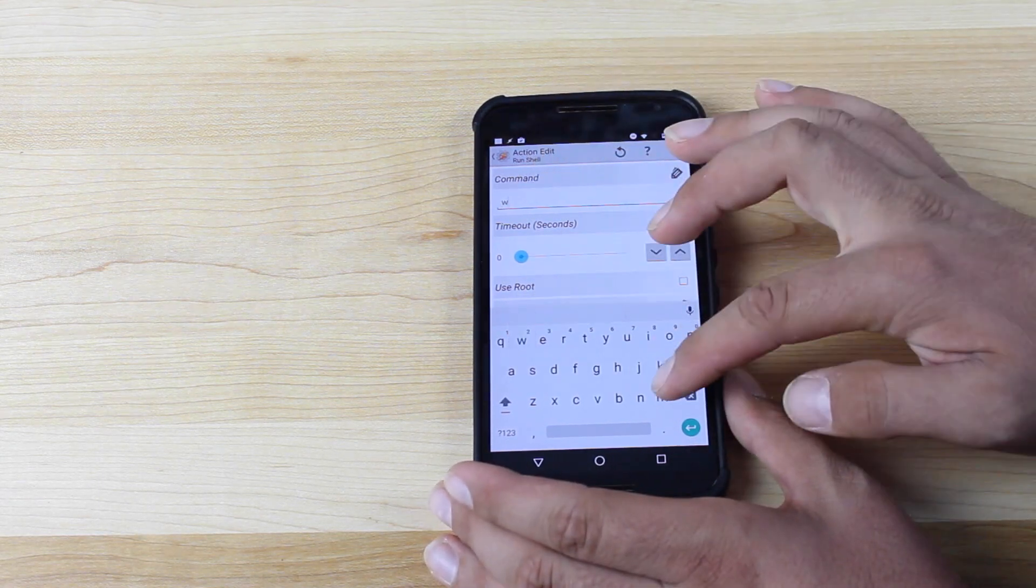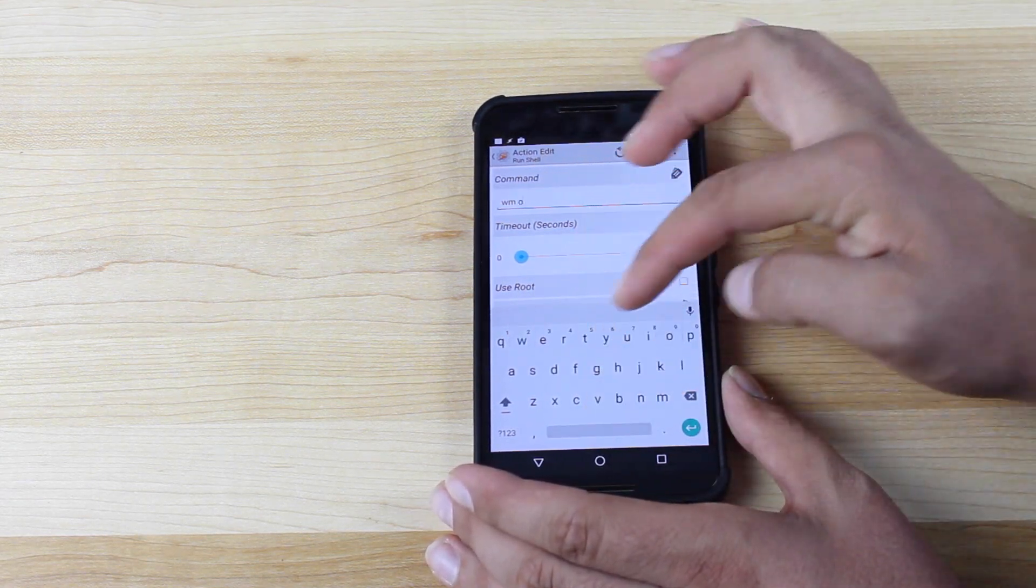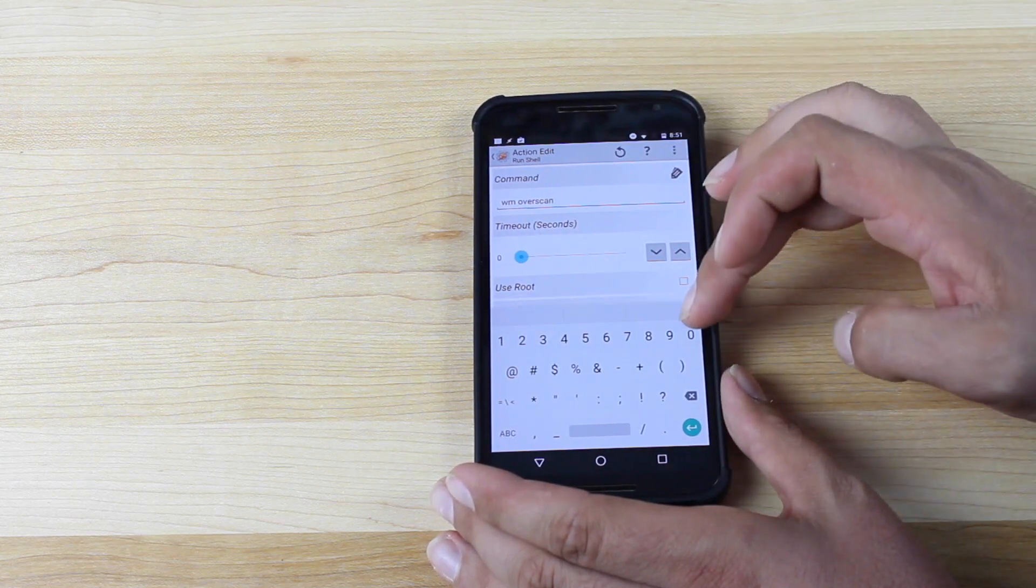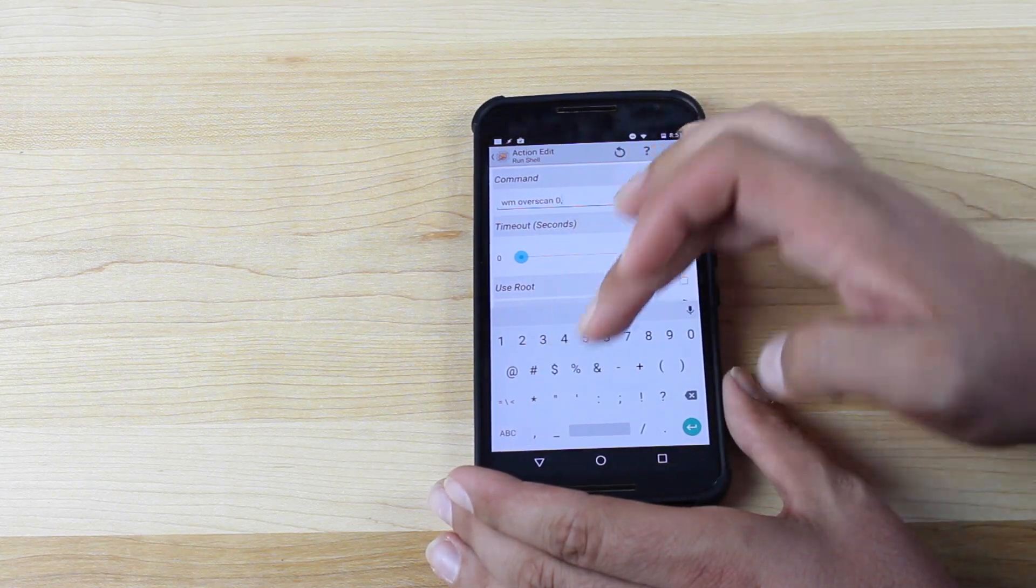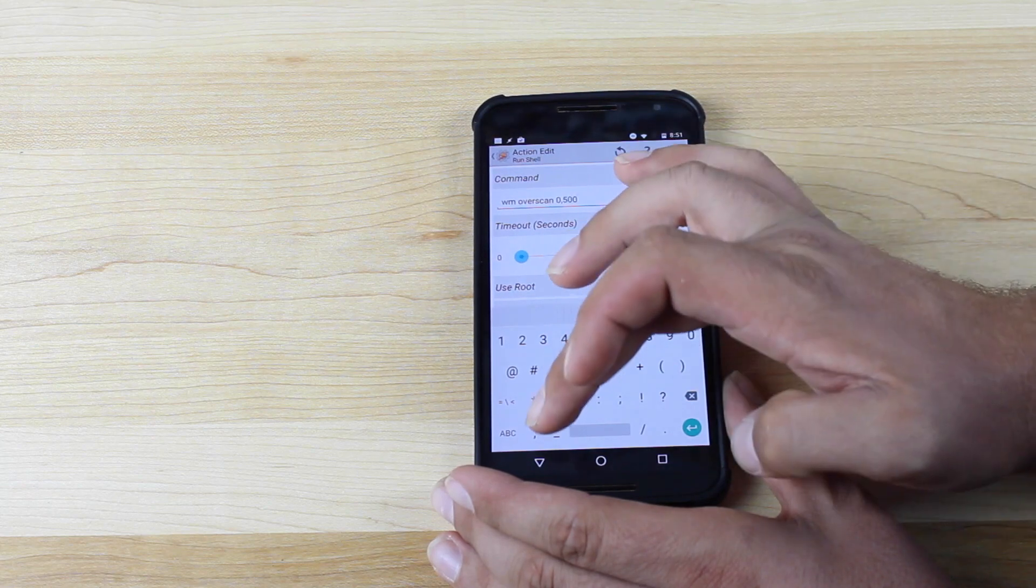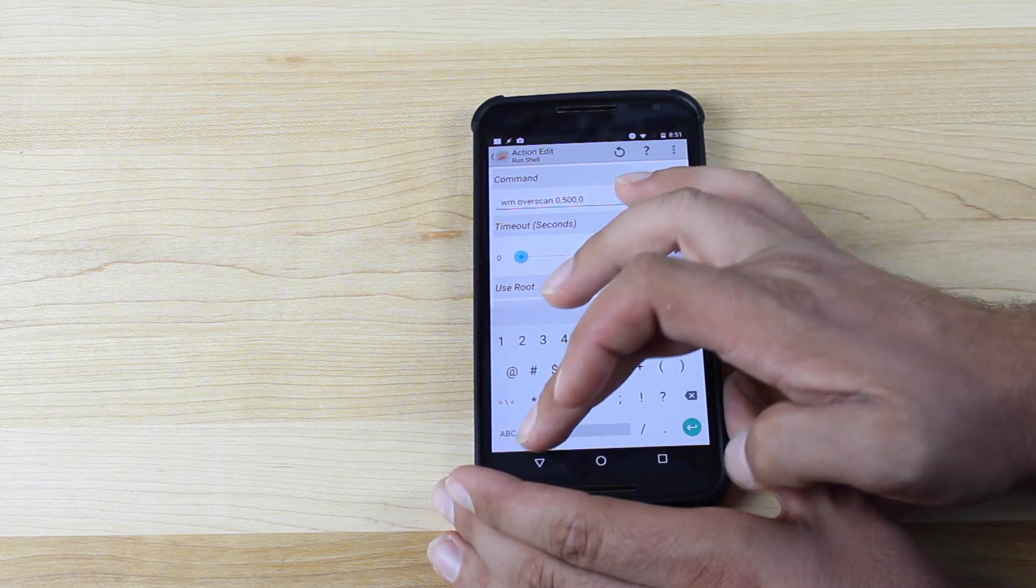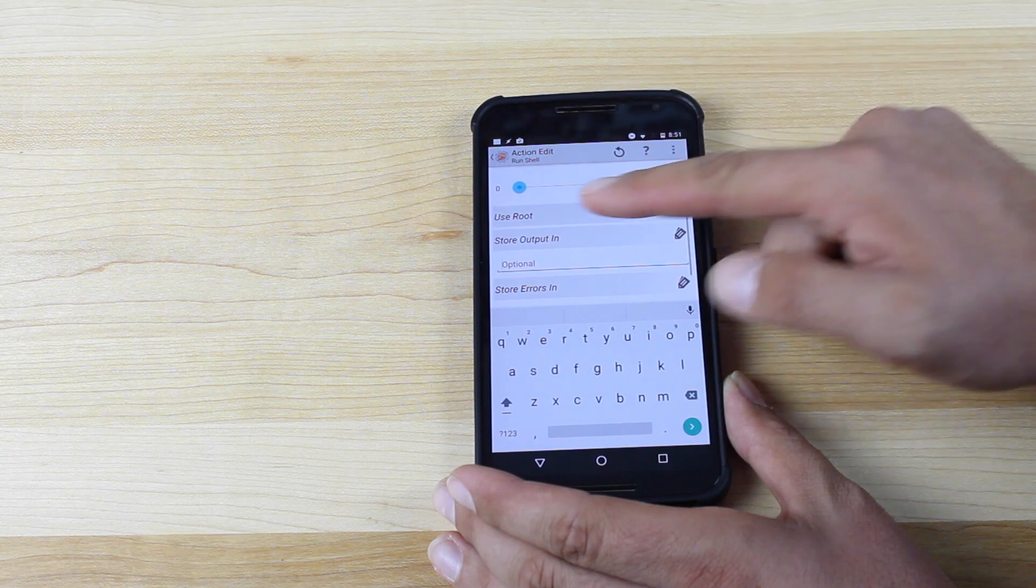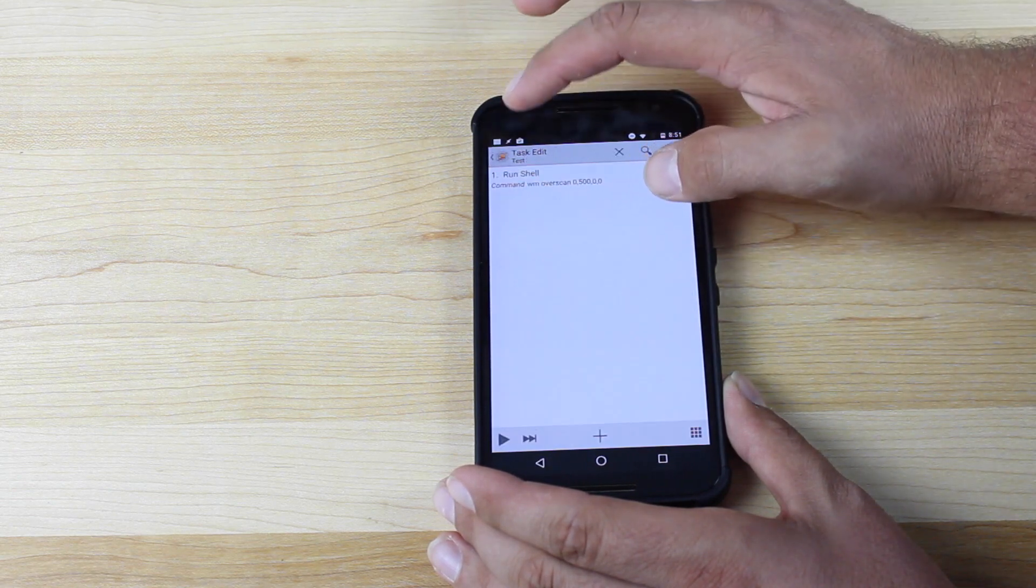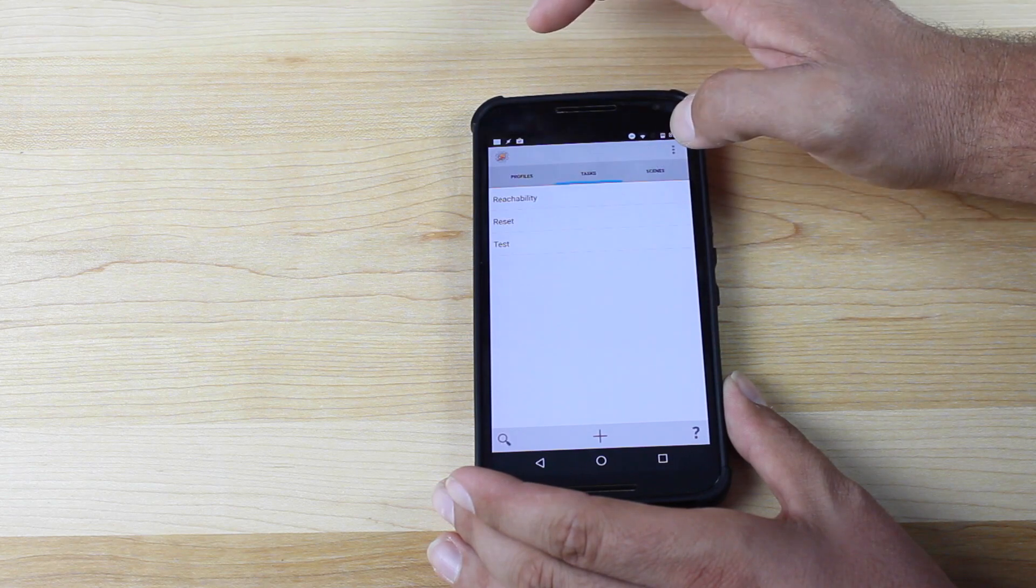So it's WM overscan, and then you'll type in your parameters. So I'm using 0, 500, 0, 0, 0. Scroll down and make sure that you check Use Root. Okay, and then you'll go back, back, and you'll go to Profiles.